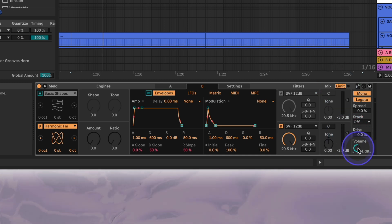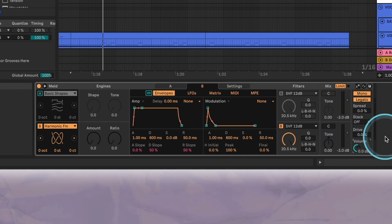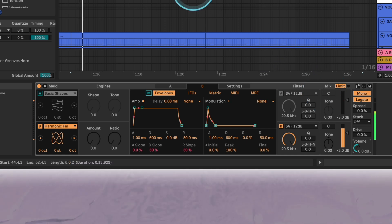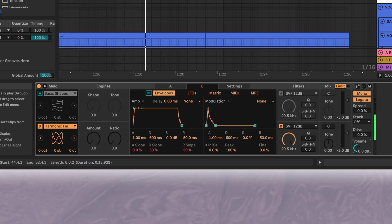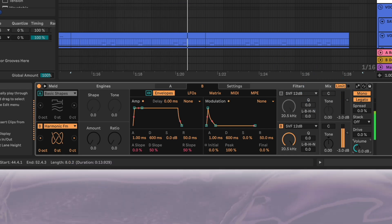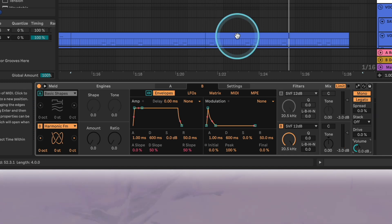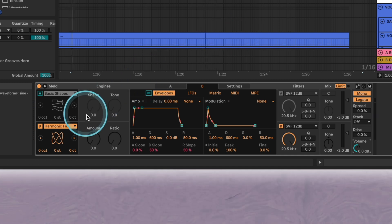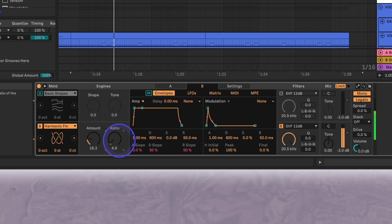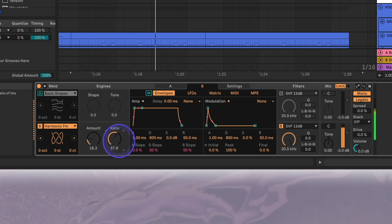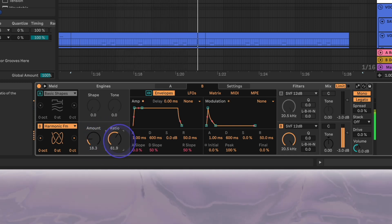With the midi notes playing you can hear everything's very subby and almost inaudible. However when we increase the FM ratio parameter and the amount, we start to get the harmonic textures we're looking for. The ratio starts to sound really good from 60 onward and then it's all about finding a good setting for the amount.